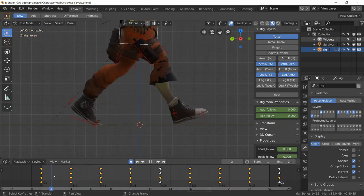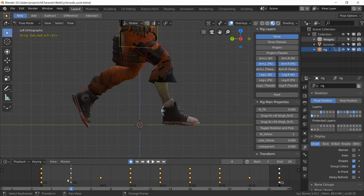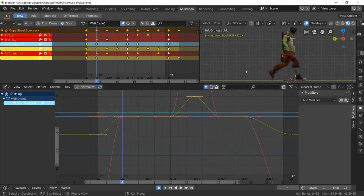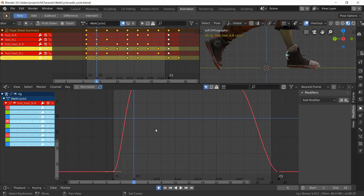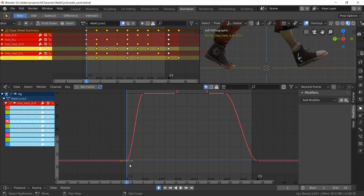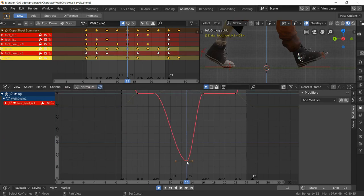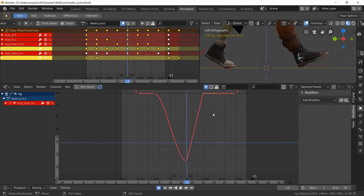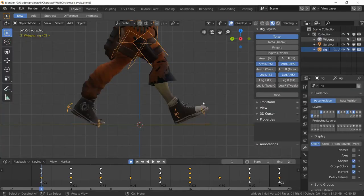From contact to down, the heel rotates down too slowly. In the graph editor with the heel control selected, find the X Euler rotation, isolate it with Shift+H, select the relevant key, press T, and set it to Linear — this makes the foot plant faster. Do the same for the second contact position's heel control. You can also press G then type -1 to move the key back one frame to make it even faster, but that's optional.